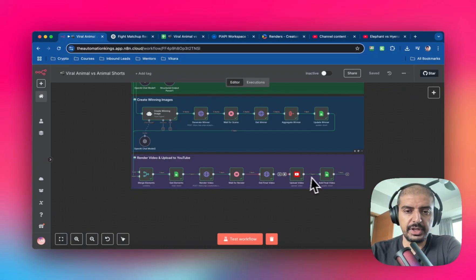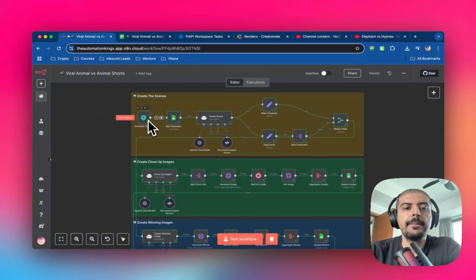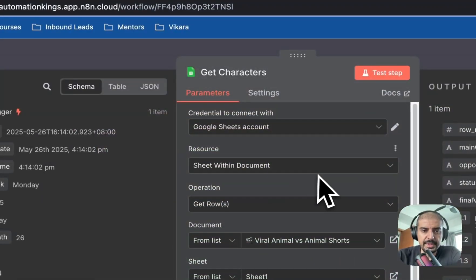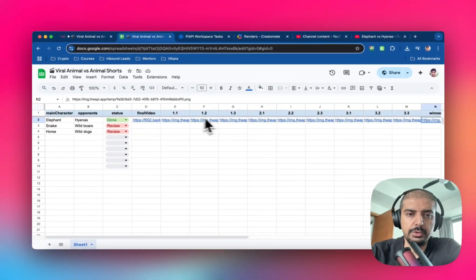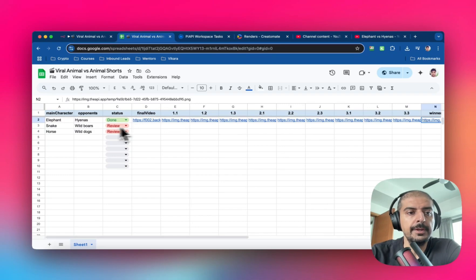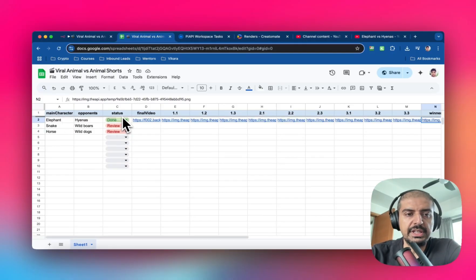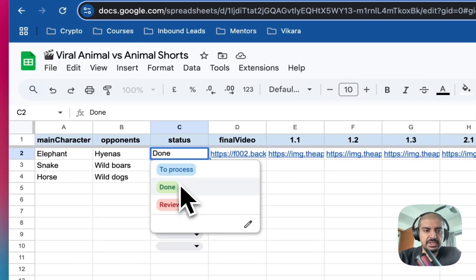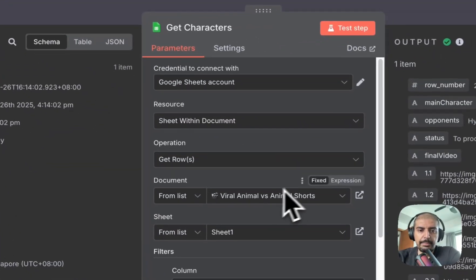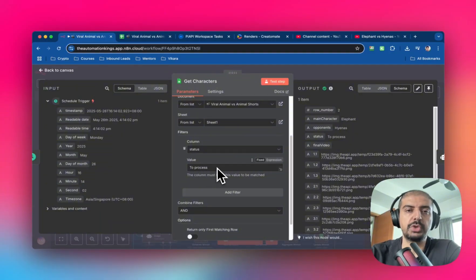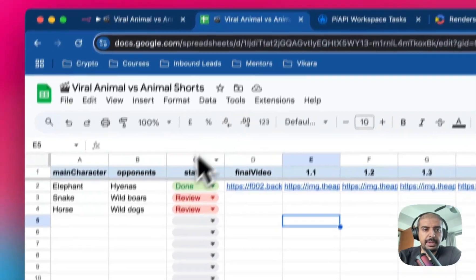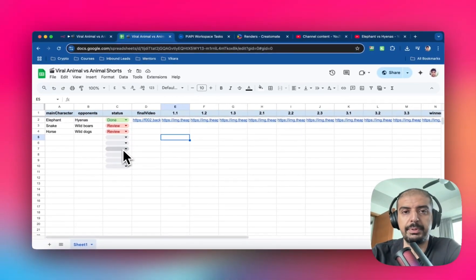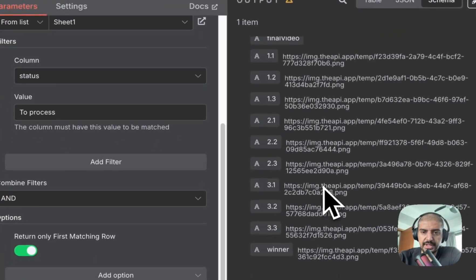The first node you want is a schedule trigger node, and the second node is a Google Sheets node set to 'Get Rows.' This is the sheet I've created with columns for main character, opponent, status, and final video. You can put in whatever animals you want. There are three statuses: 'to process,' 'done,' and 'with you.' I'm pulling in sheet one, looking for status 'to process,' and returning the first matching row. When you run it, it'll only pick up the first row.